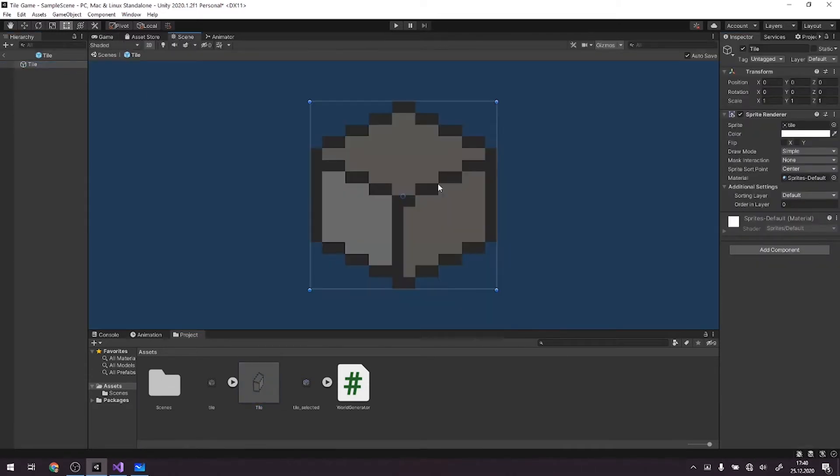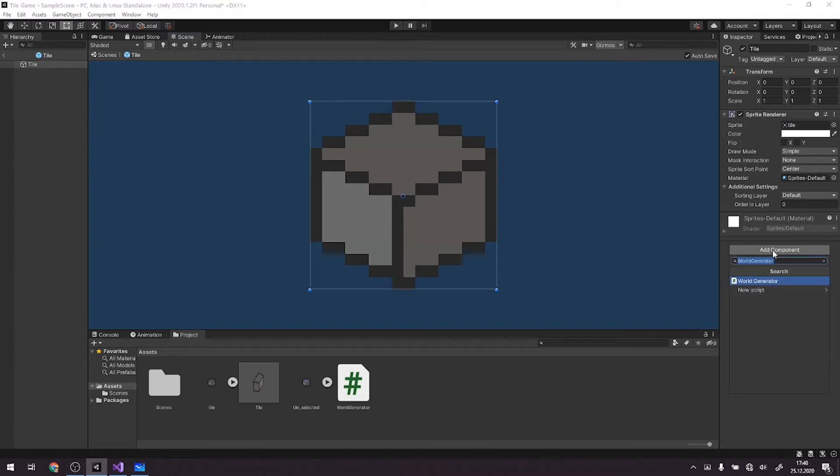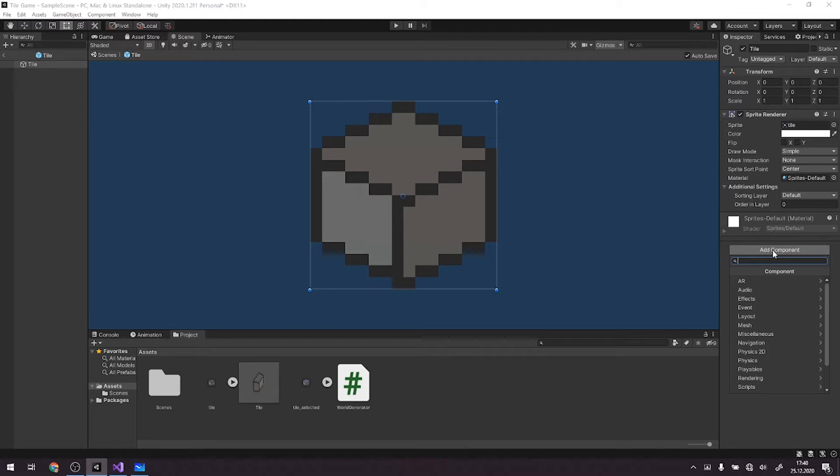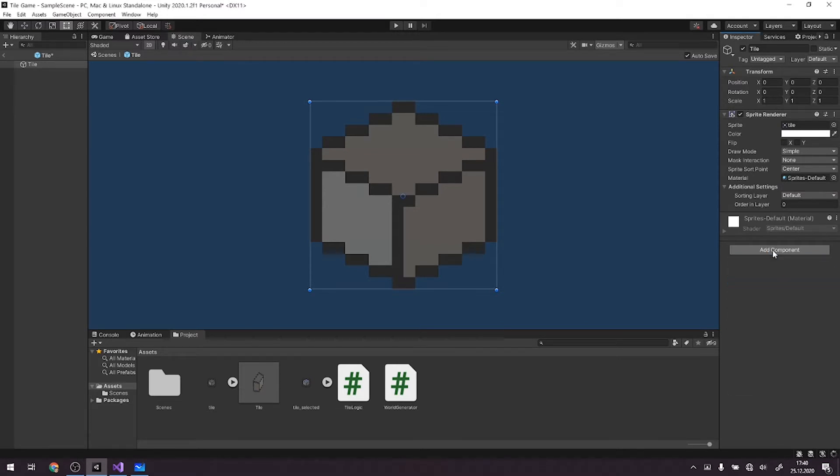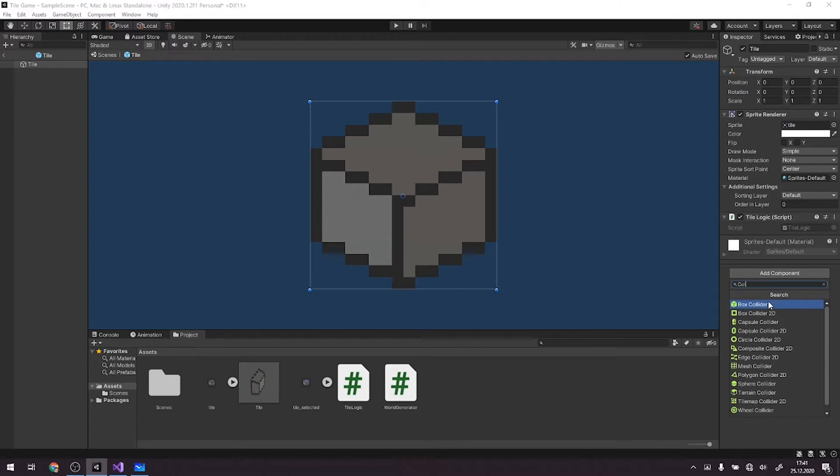Let's see our tile. What we need obviously is some kind of a component that will decide what kind of a sprite is being displayed. So we'll create tile logic script, attach it to our, also we need a collider.